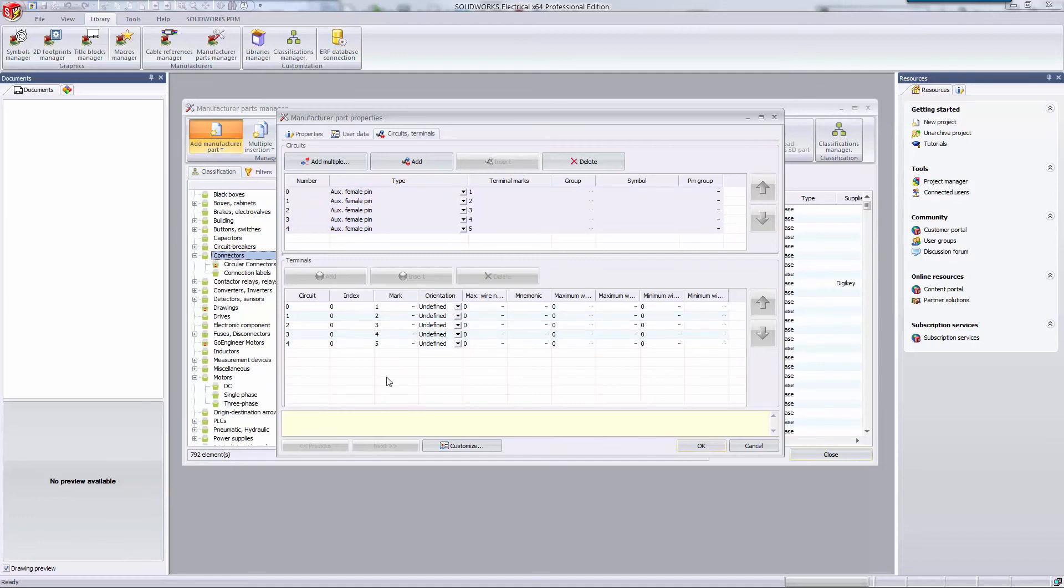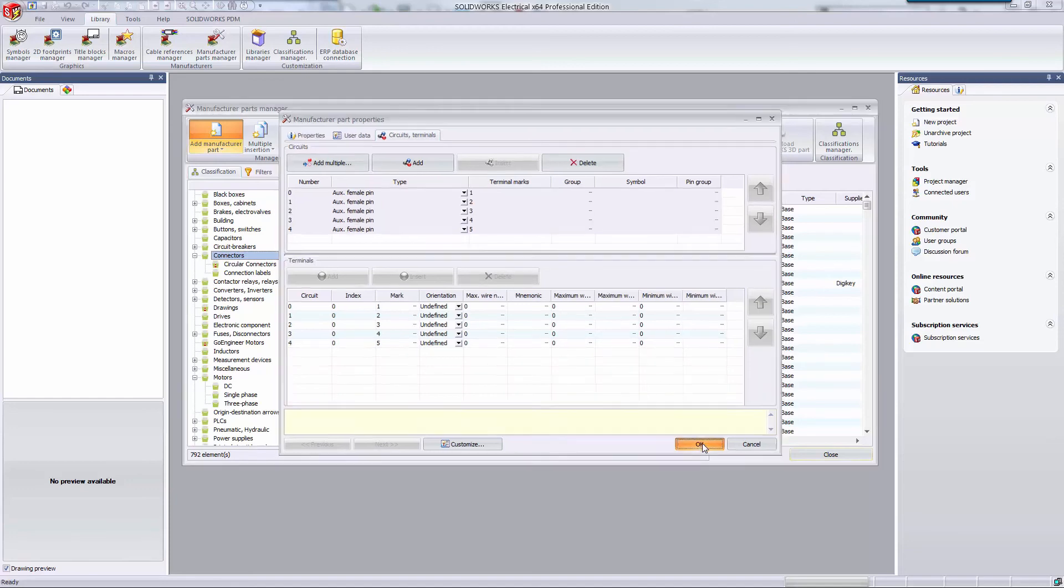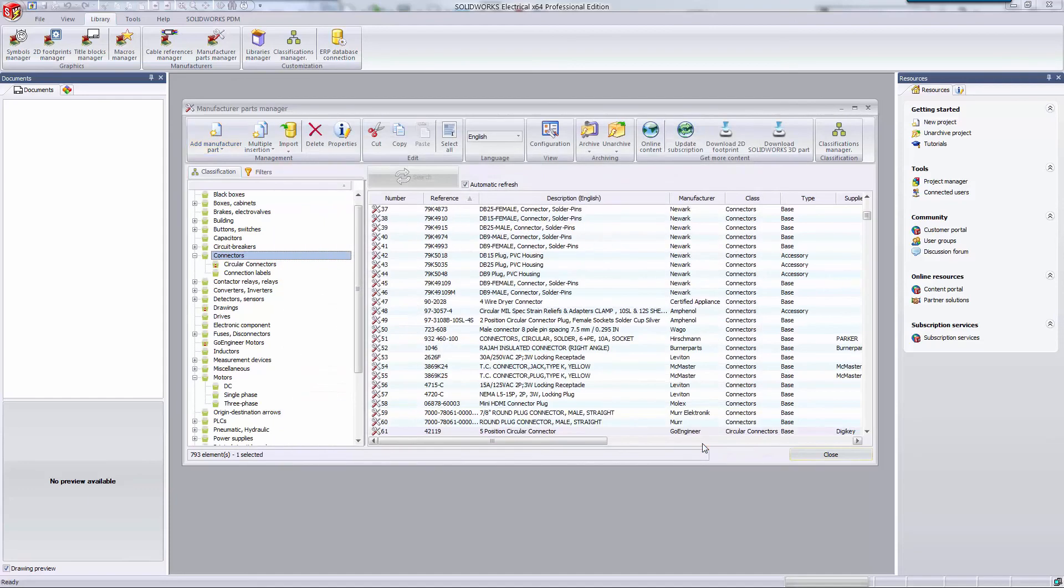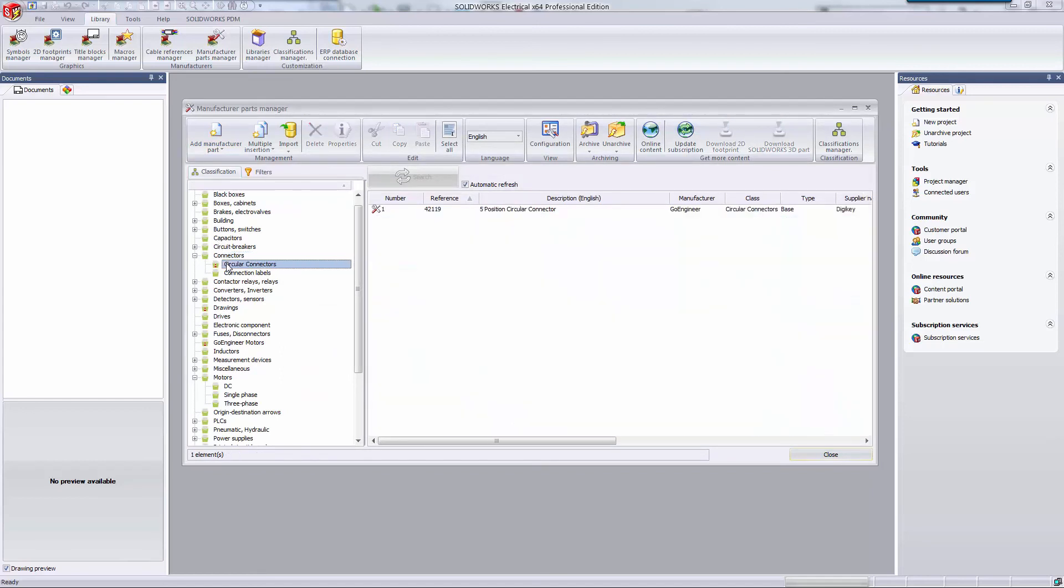And that's really all there is to it. I'm going to hit OK to finish the part. Now we can click in the circular connectors class and see our fantastic new part.